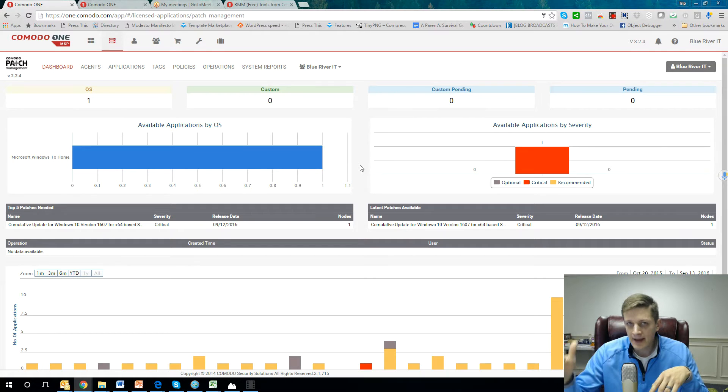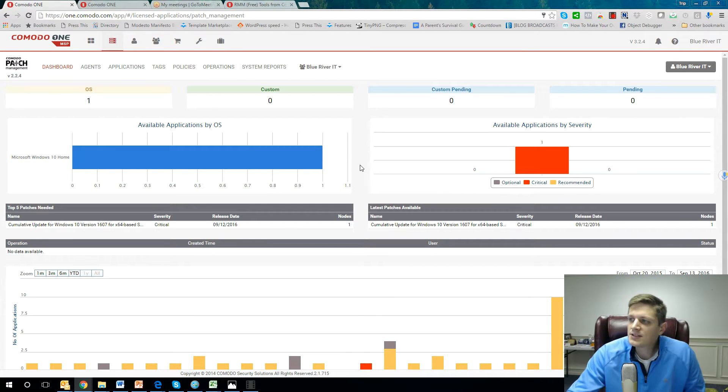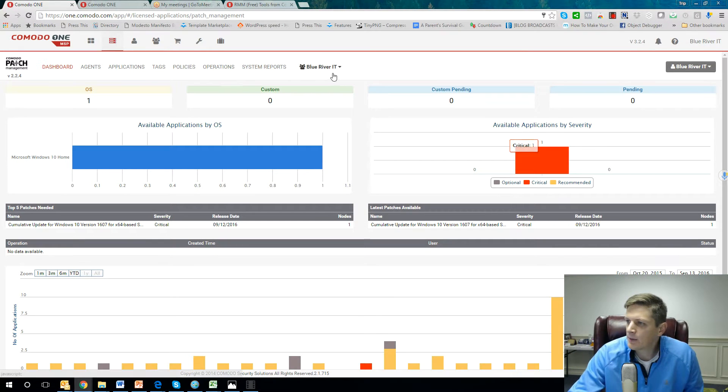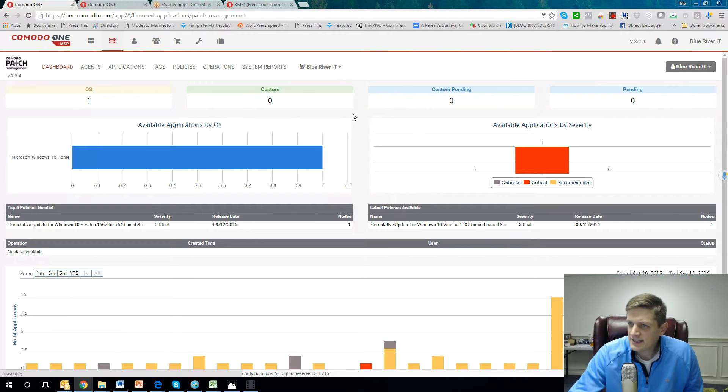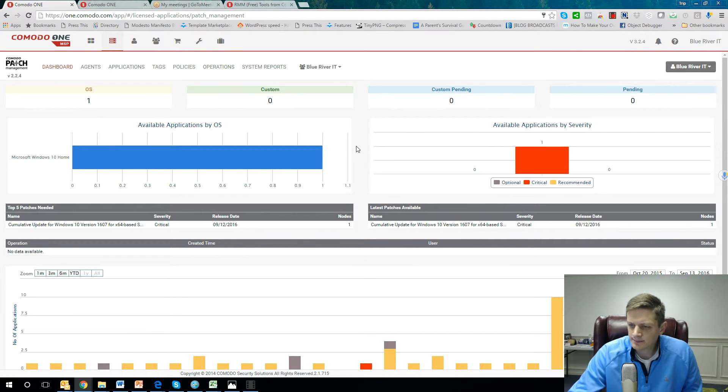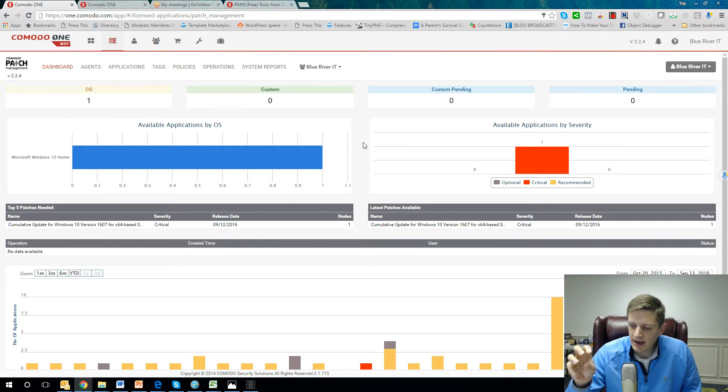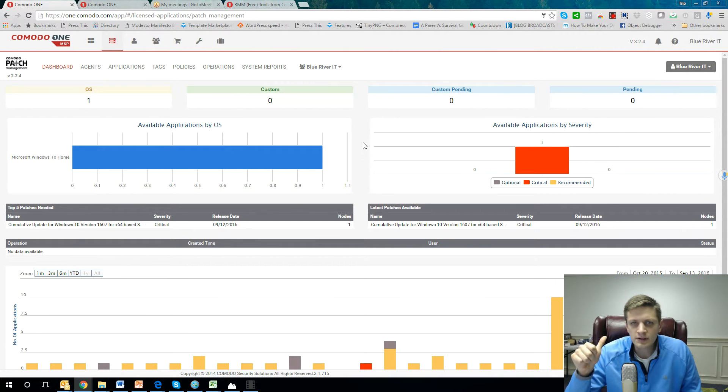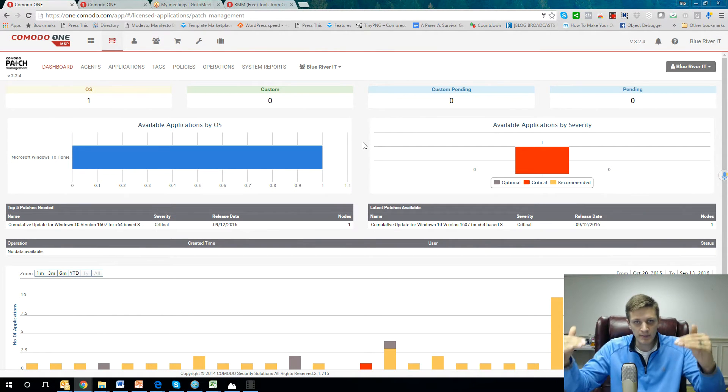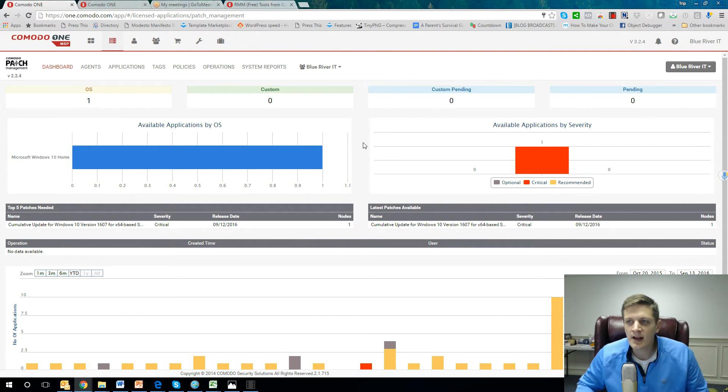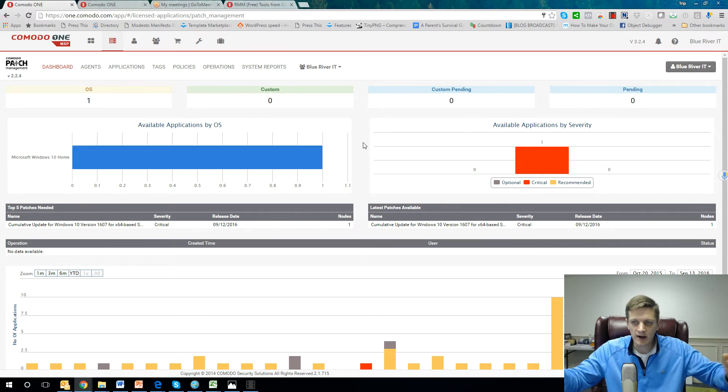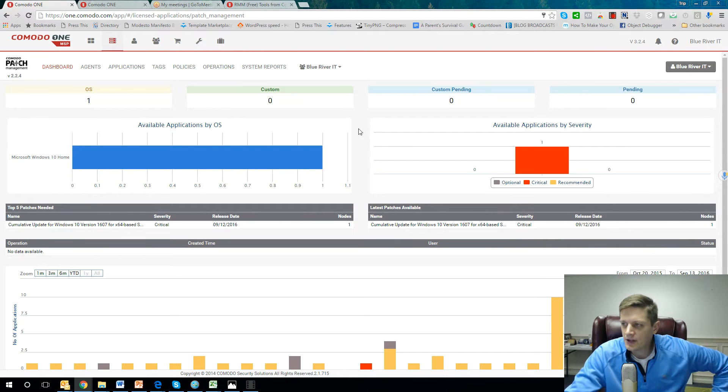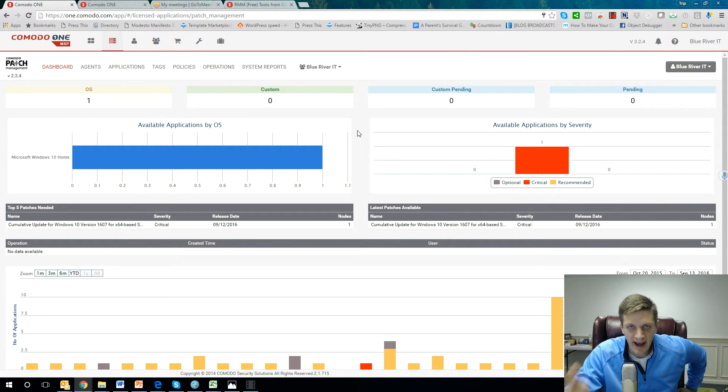And we can break it out by actual site. So this is powerful. The organizations that you have underneath your district, or just to put it in education language, the elementary schools, the middle schools, the high schools that you populate underneath your hierarchy, you can decide when you want to push out the patches to each one of those sites.